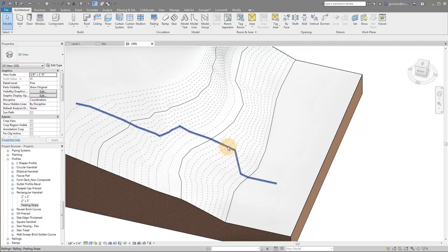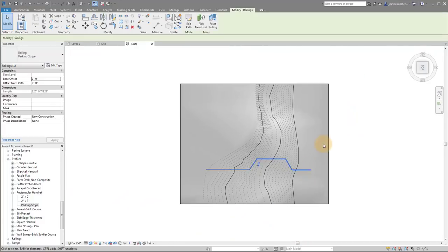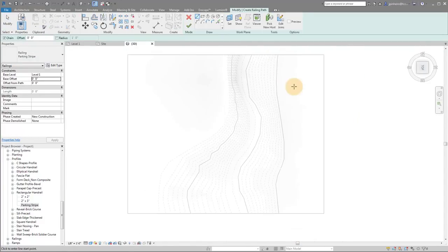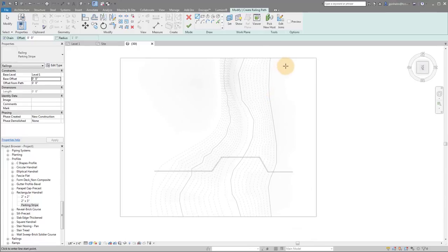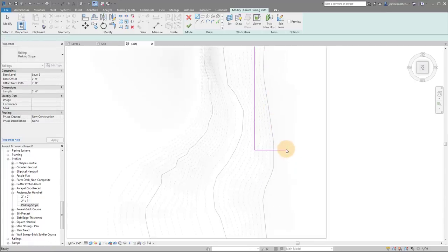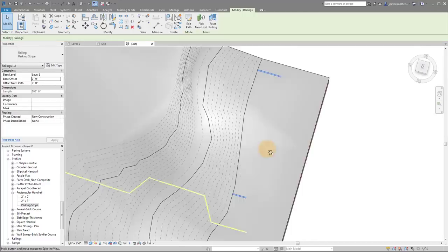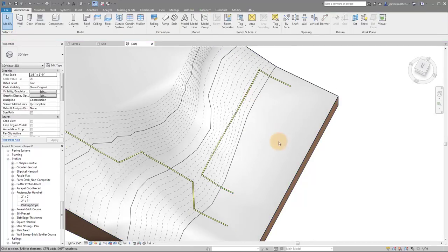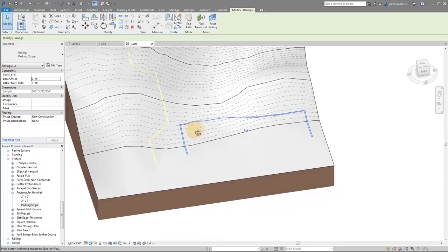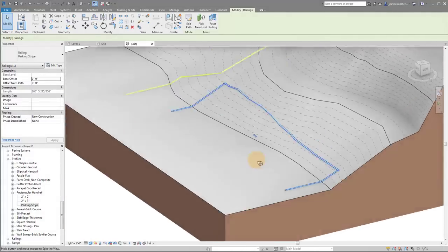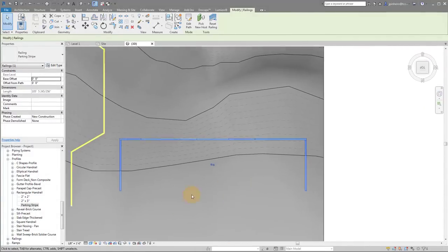So now if I go to my top down view, I can create parking lots just by clicking create similar. I can simply do things like this, click finish, pick to host. And there we go. We've got a parking stripe. And look at that, that's pretty dramatic, right? And there's different ways you can do it. You can do one at a time.